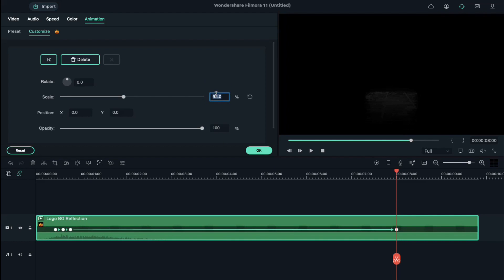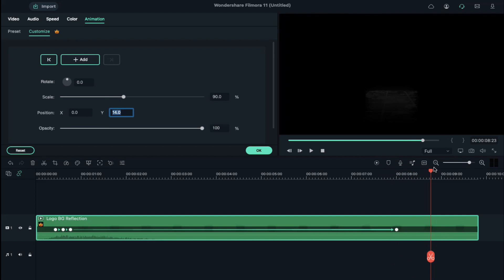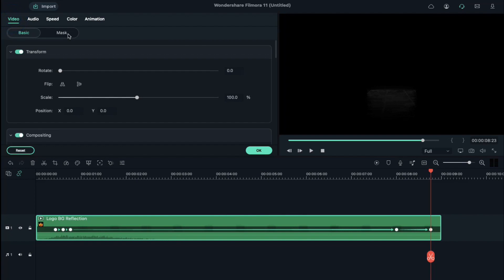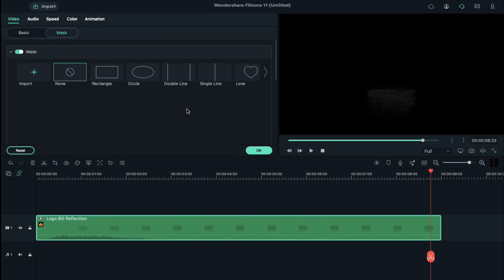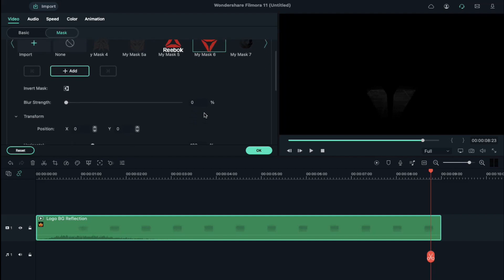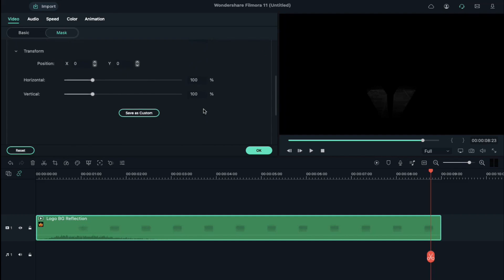Then place the playhead at 8 second position, reduce the scale to 90 percent and set Y axis at 14. Place the playhead at 8 seconds and 23rd frame, reduce the scale to 85 percent and reduce the duration of clip to 9 seconds.